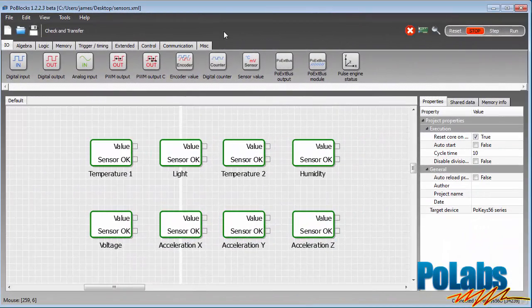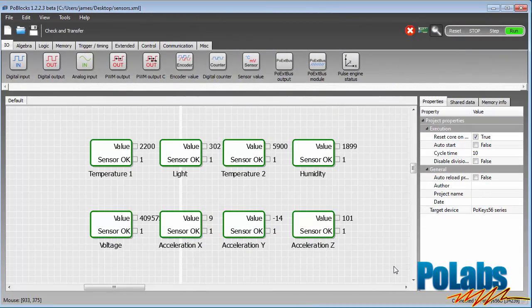You can test the readings in our PO blocks application. It's a system design environment where you can easily program and test your prototypes.